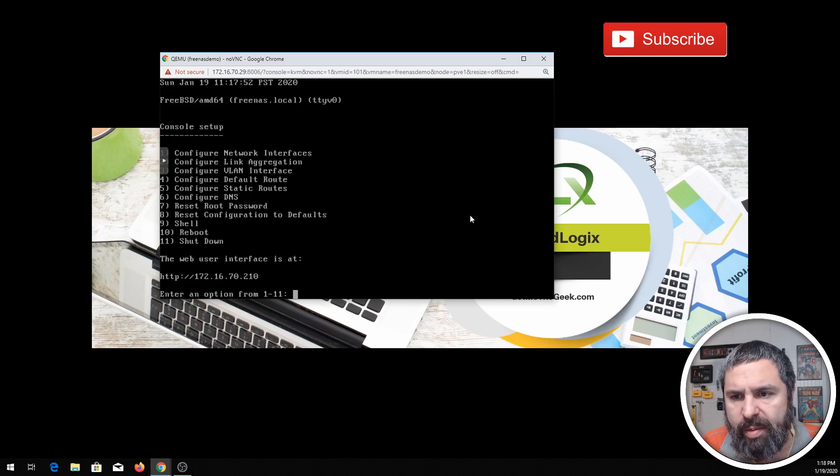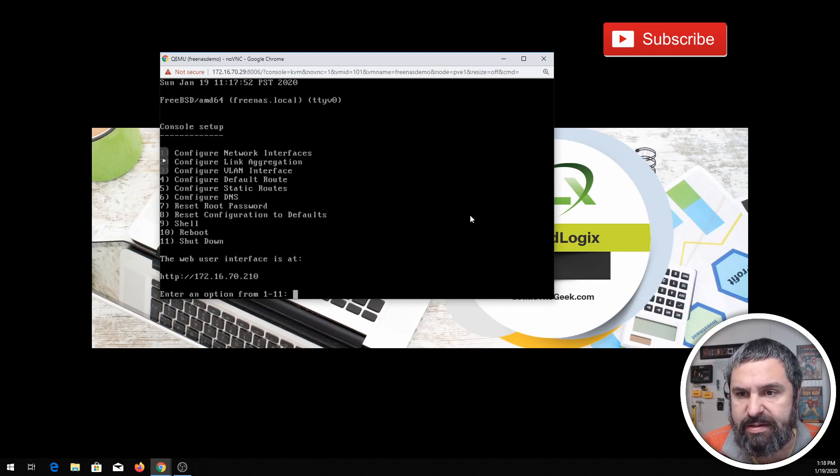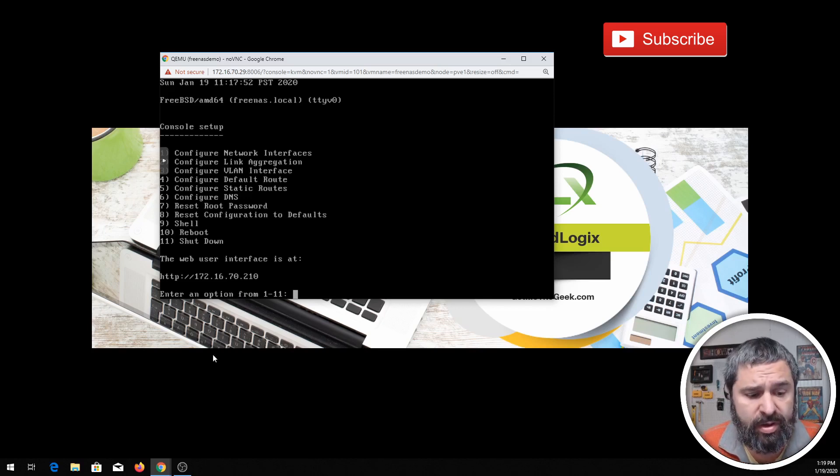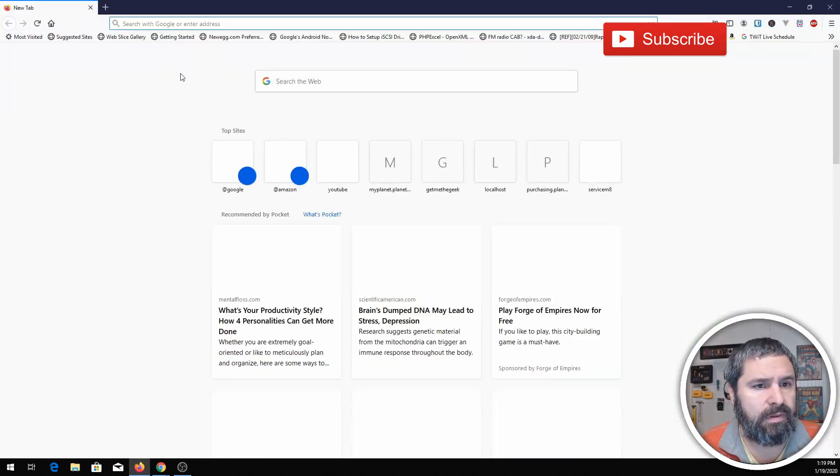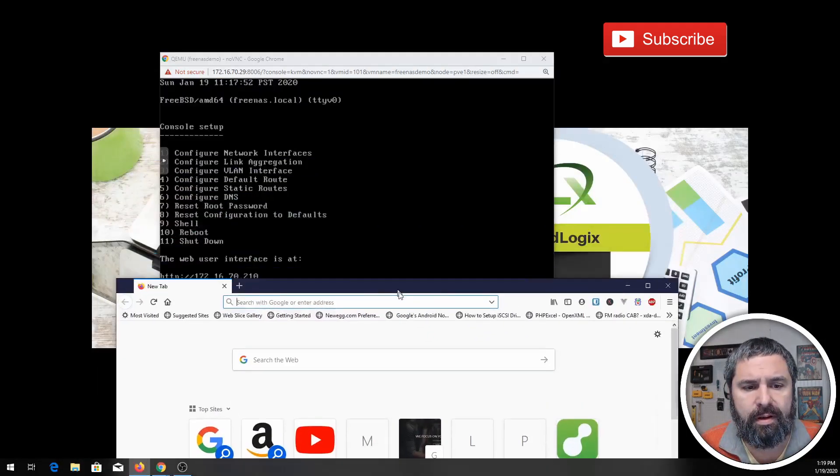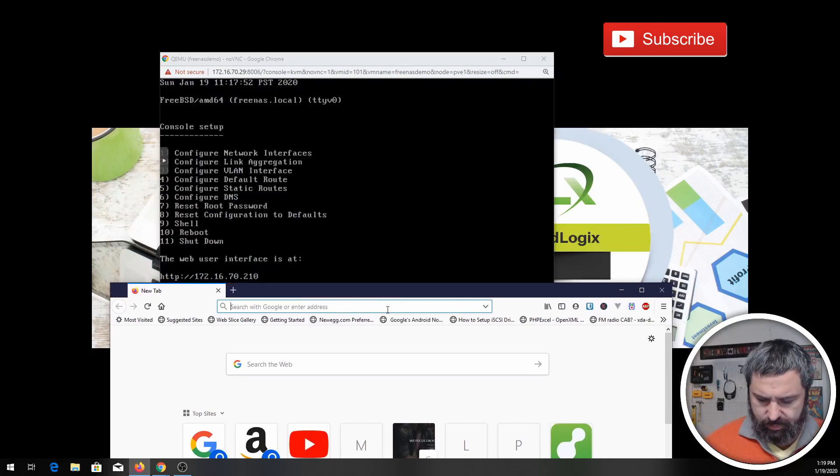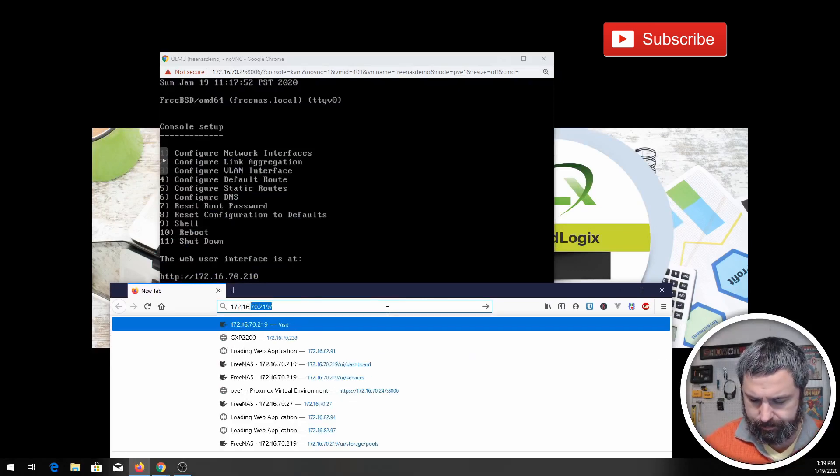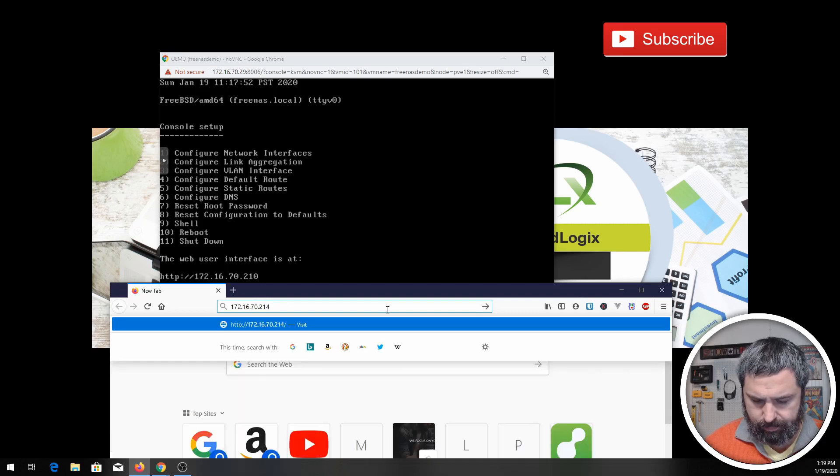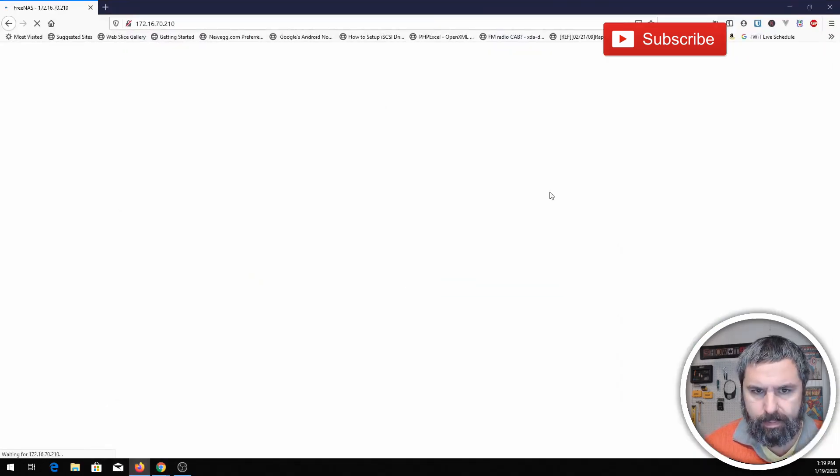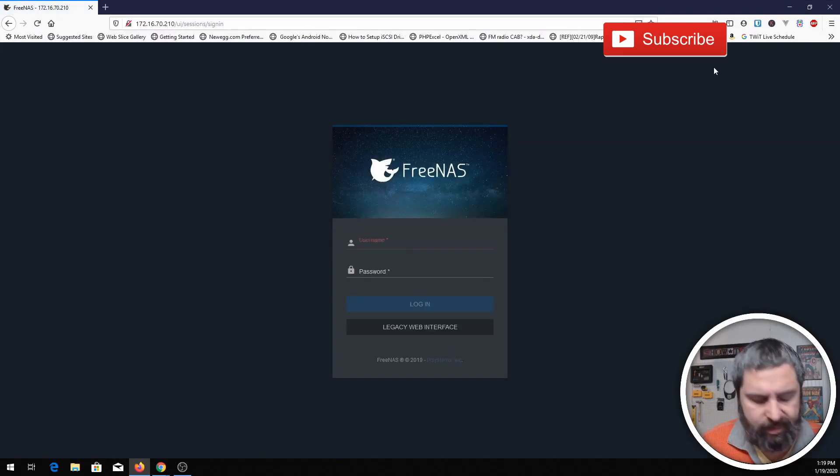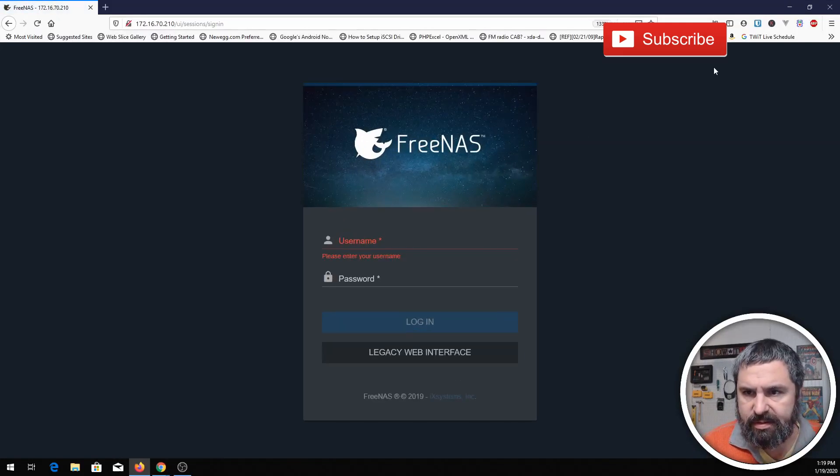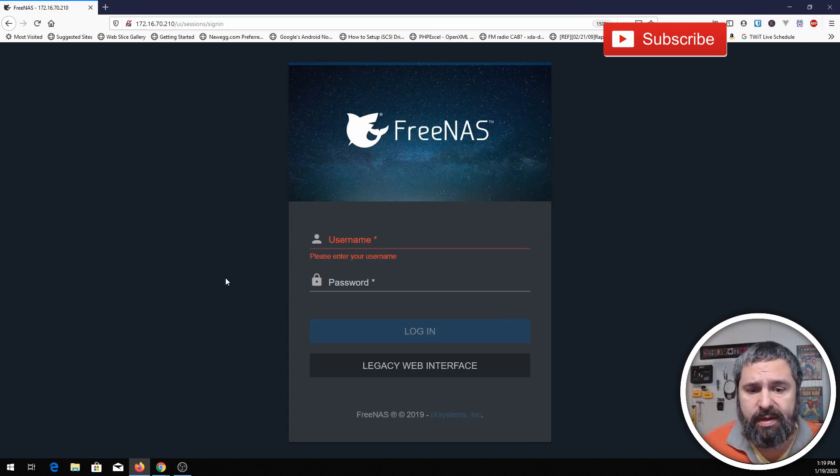And then it also tells you the IP address of the web interface to FreeNAS, and the IP address, the web interface is going to be where you do 99% of your FreeNAS time. So let's go ahead and take a look at that.